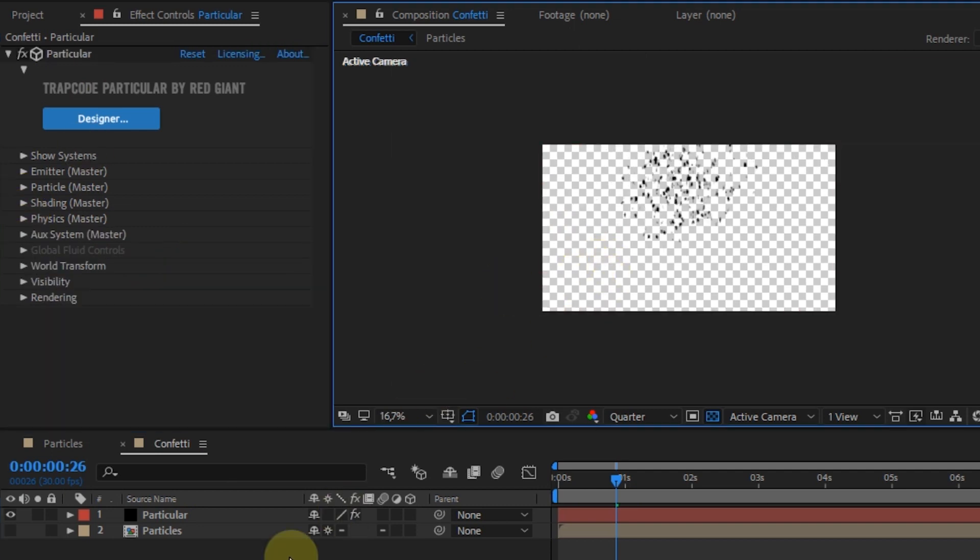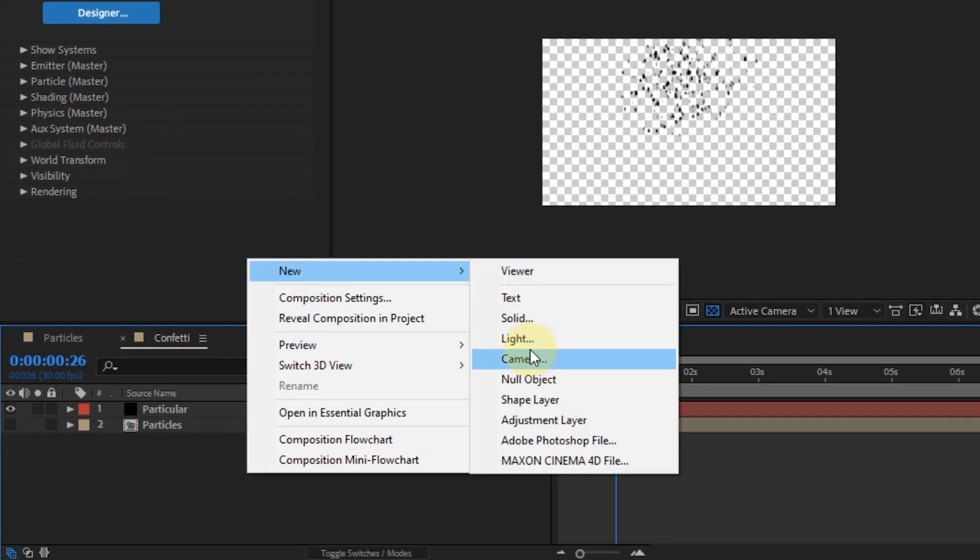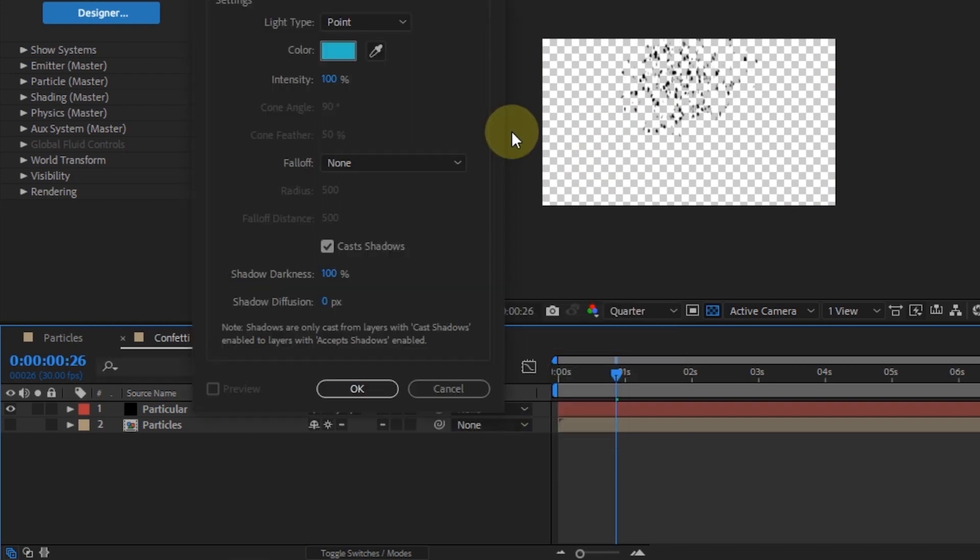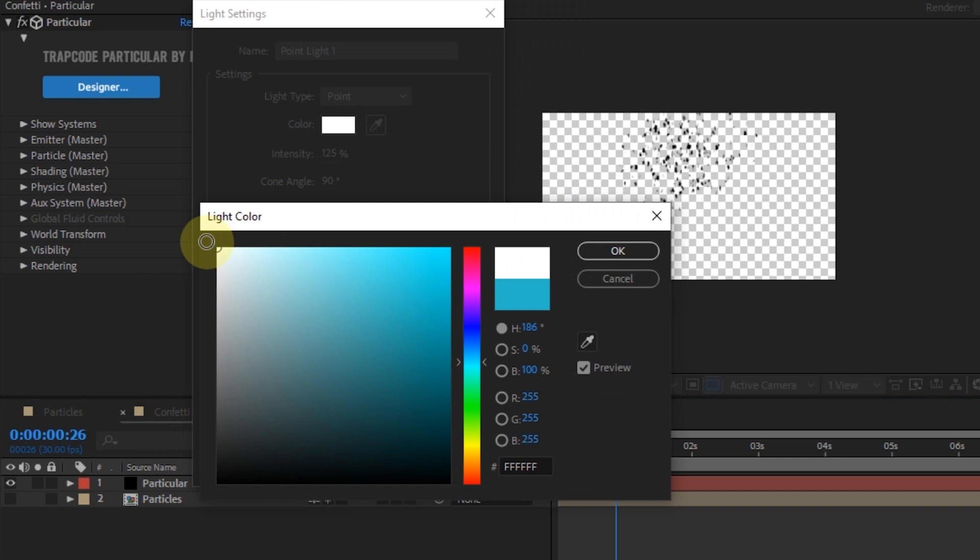To display the color of particles, we must create light layers. Raise the opacity value more than 100% and change the light color to white.